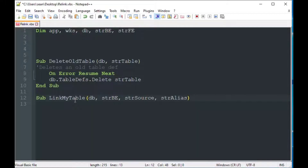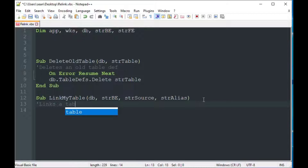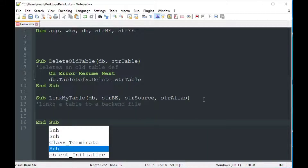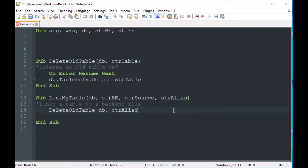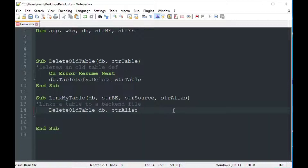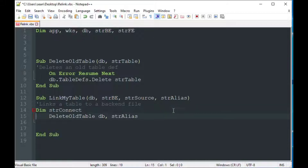The next sub we're going to create is LinkMyTable. We're going to pass in the database, the back-end string — the path to the back-end database — the source table name, and then the alias we want it to be called in our front-end, because it's not always the same. The first thing we do when we receive the LinkMyTable command is delete the existing link if it's there, because we're going to replace it with a new version. You can also alter an existing table link and change the connection, but I like to delete the old one and put a new one in.